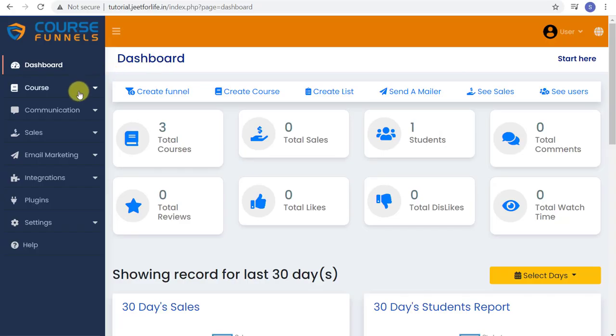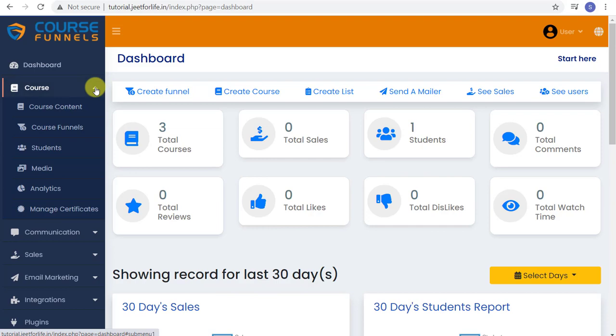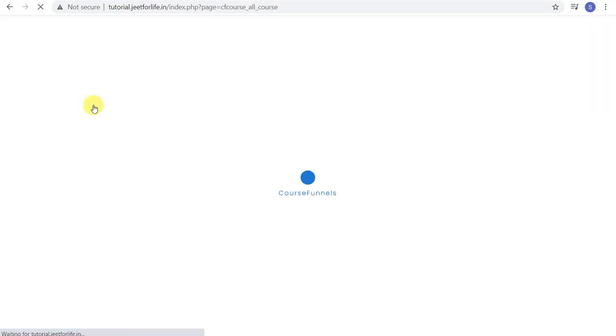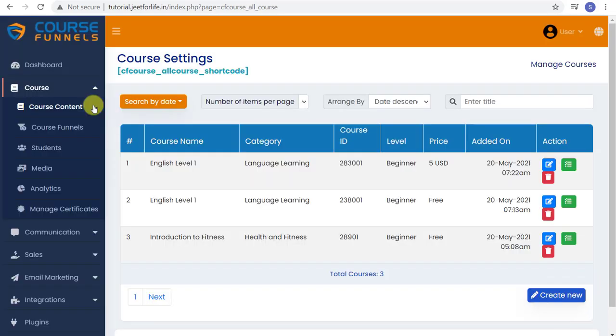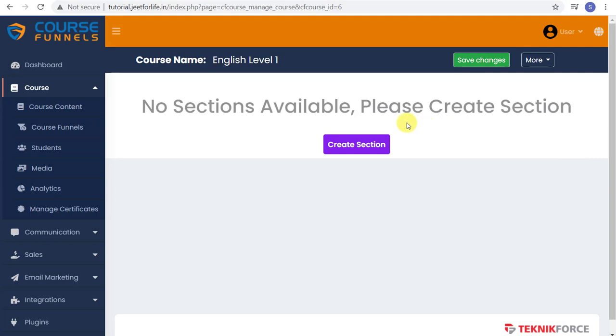On the sidebar, click on the course drop-down menu and select course content. Select the course that you want to add in content. I'm going to choose English Level 1 Course.